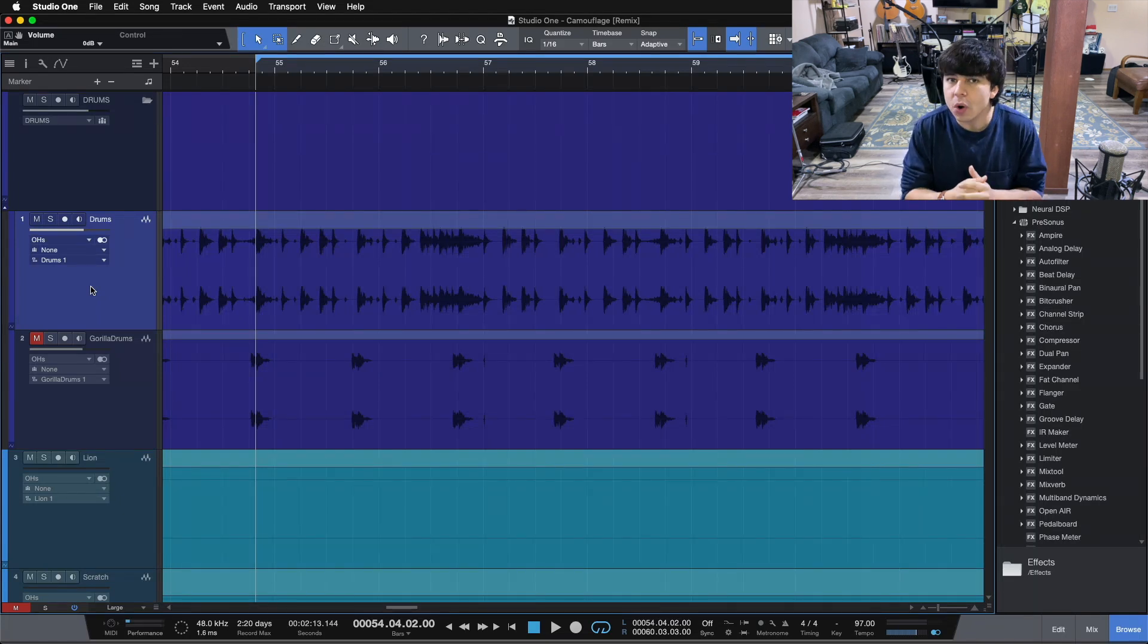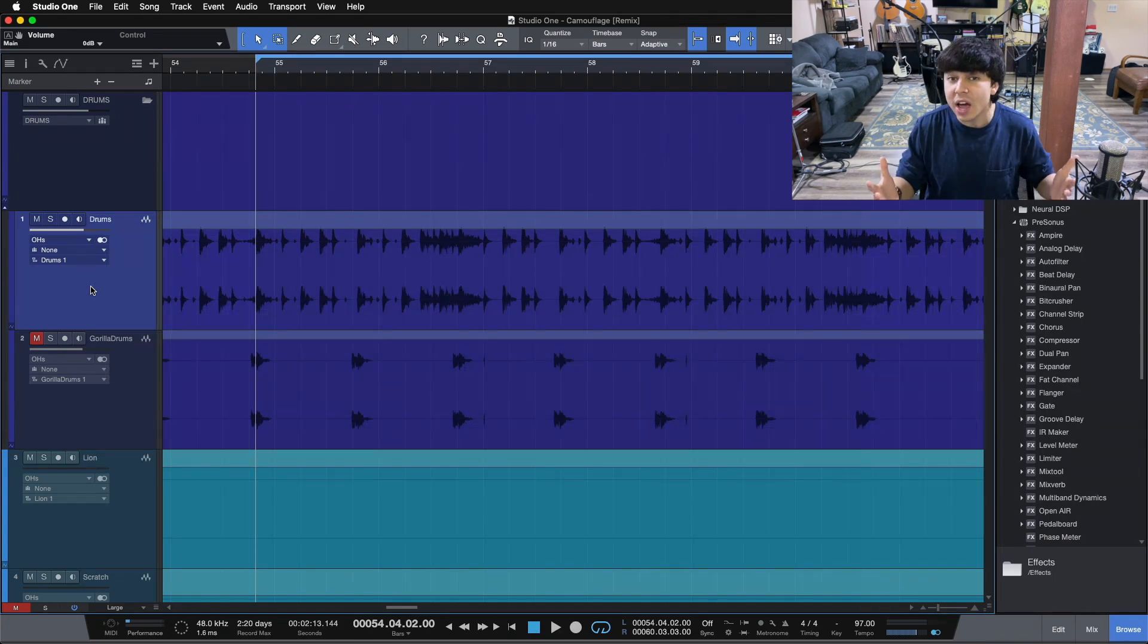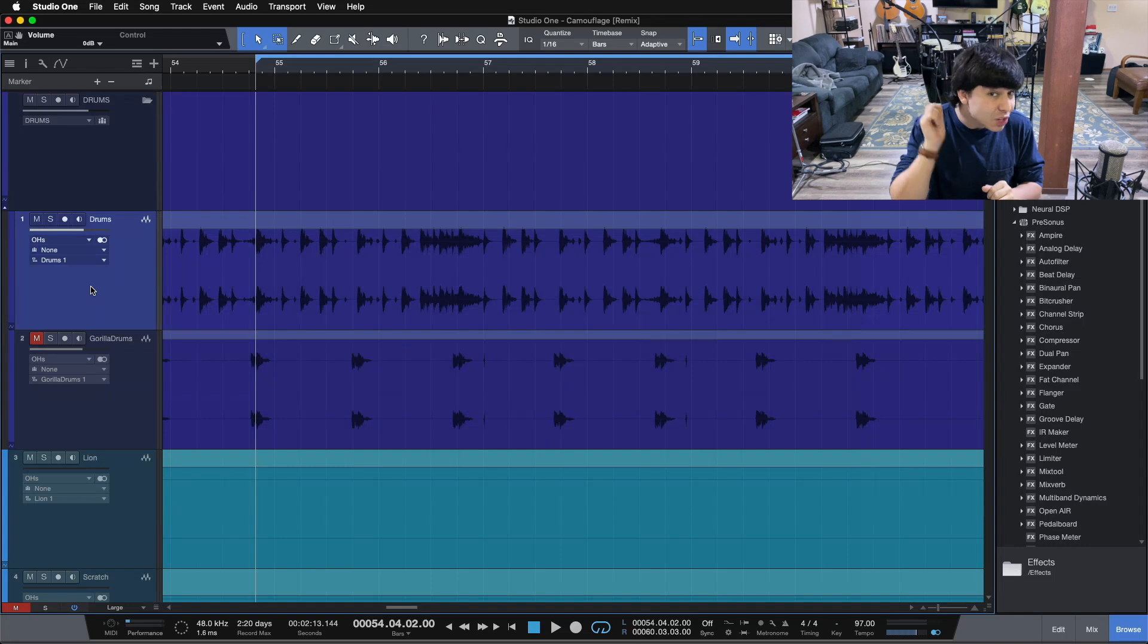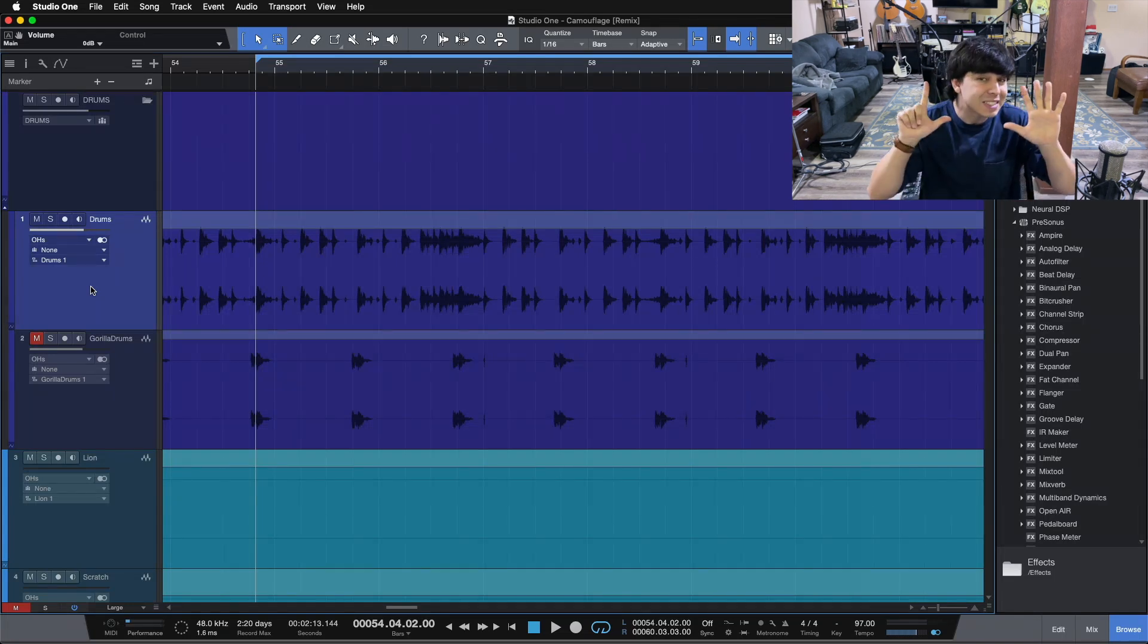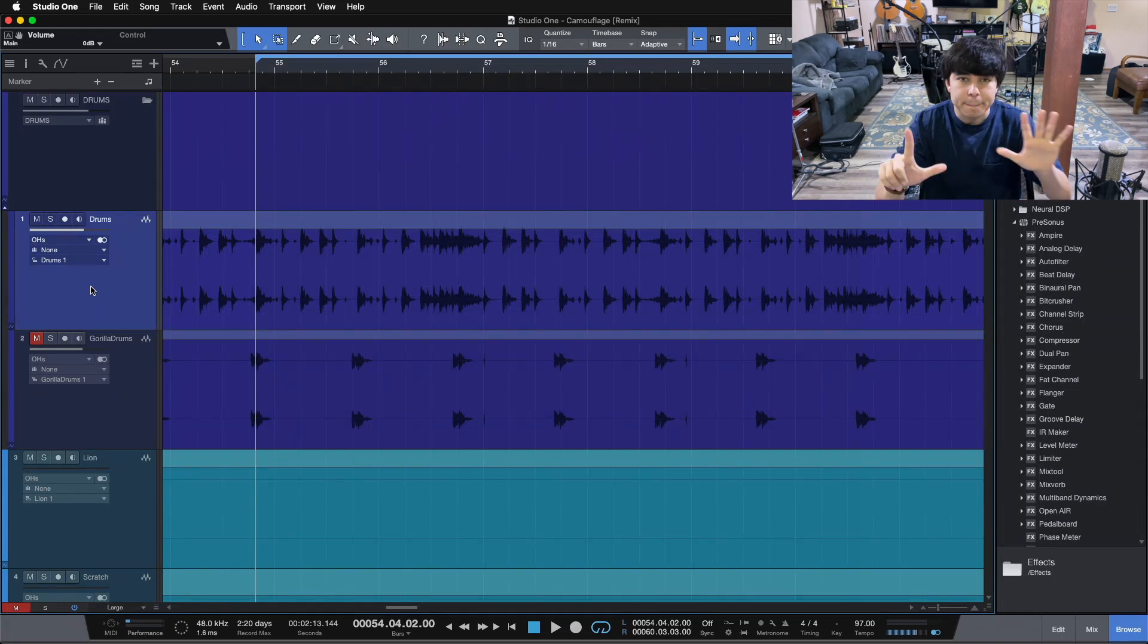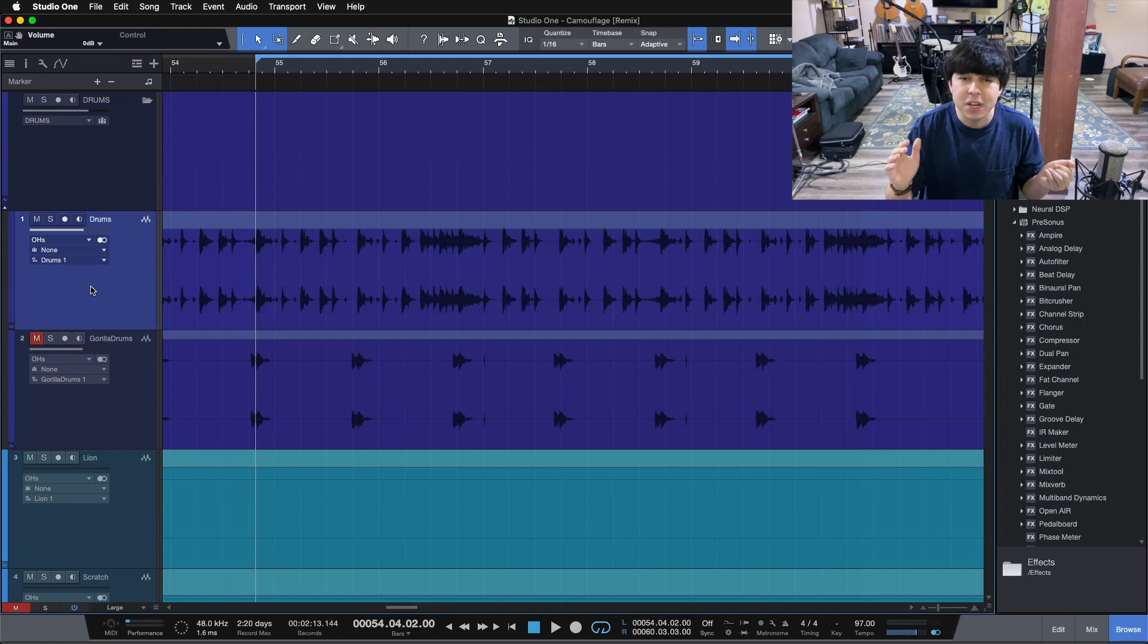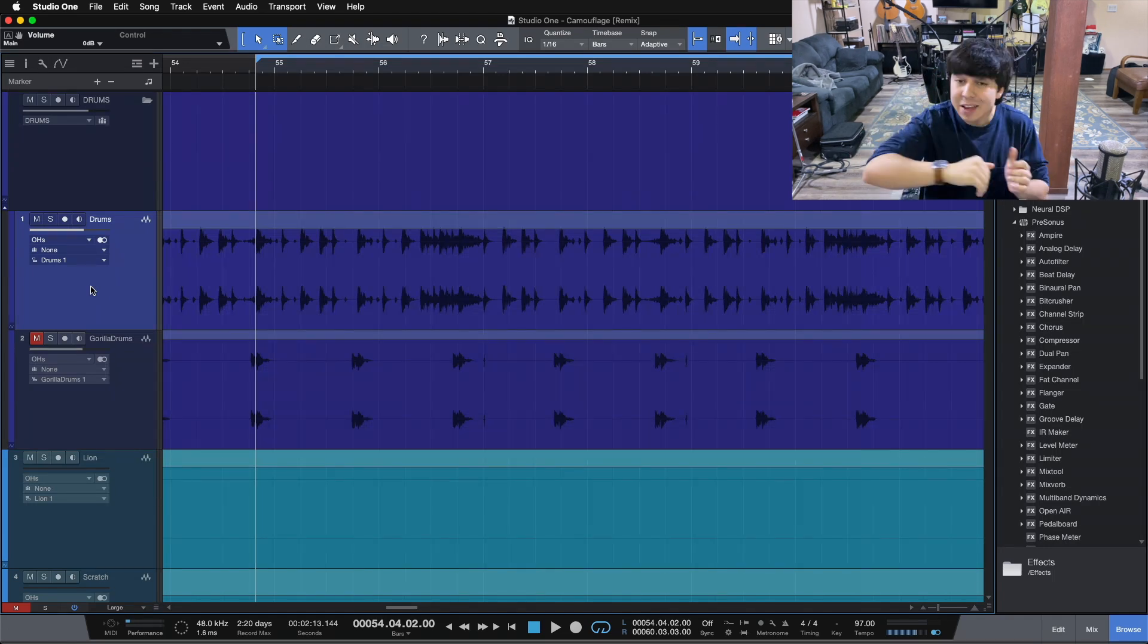If you're ready to go a little bit deeper into the mixing process in its entirety and really start to hone your workflow as an audio engineer, then I have just the tool for you. It is my seven-step mixing checklist.